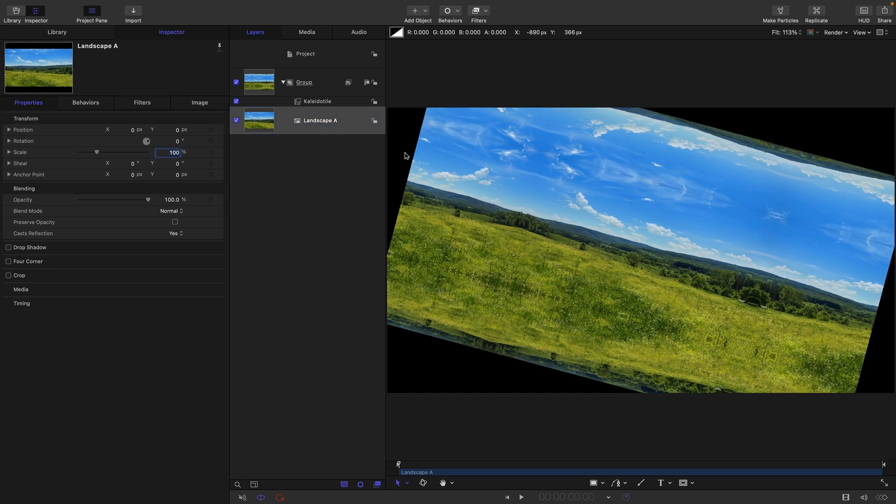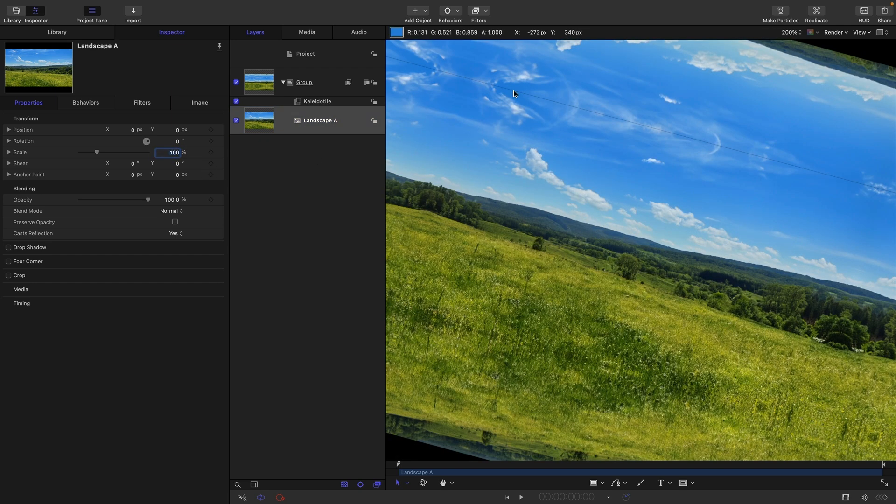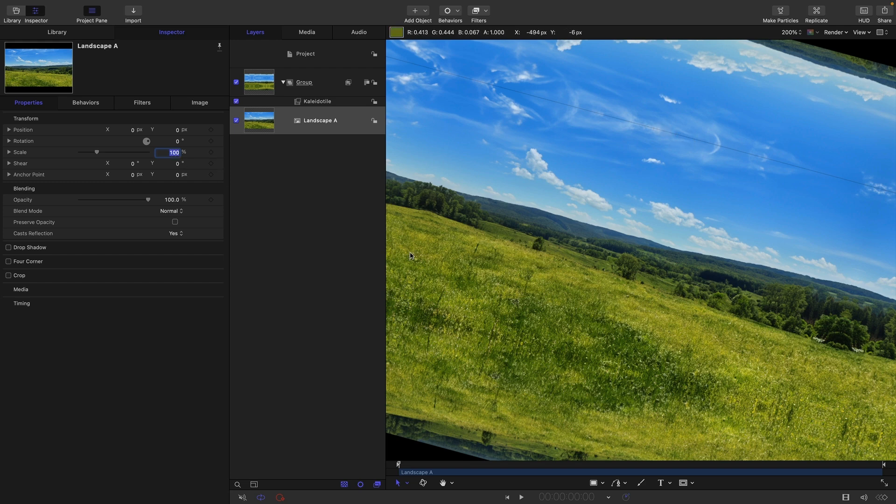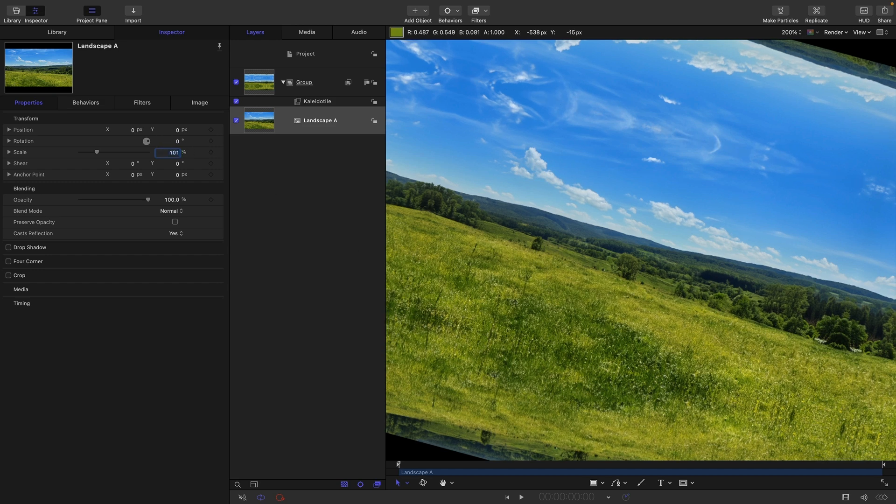And while we're talking about scale, I want you to notice that there's a little bit of a gap there and we can fix that by just making a small adjustment to this scale of this layer. So if we go up to 101% on that,